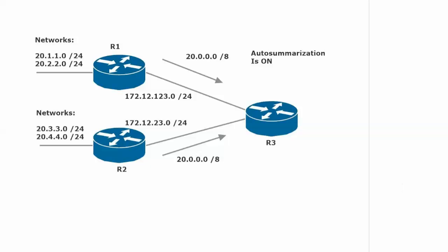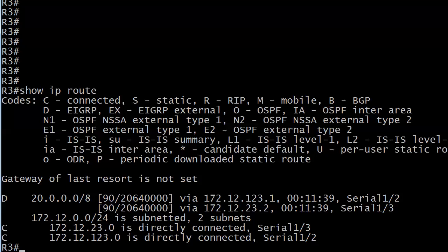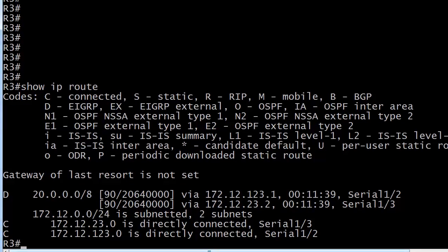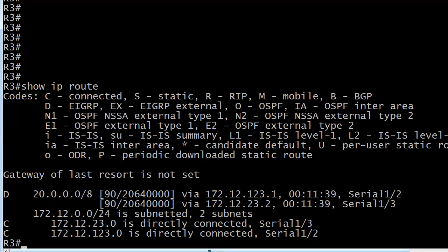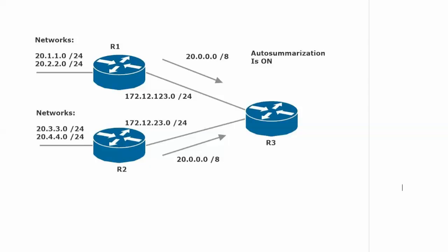And R3, here's what we end up with. We end up with one entry, and we've got equal cost load balancing going on. You can see the different network numbers here, but this is the problem. We don't have a specific entry for the 20.1.1.0 subnet. We don't have 20.2.2.0 here. We just have one entry. This is a summarized route. And the problem is the summary is of four subnets that are in different places in the network.